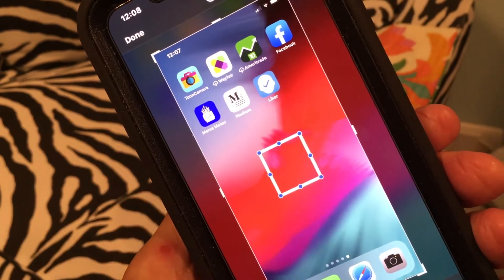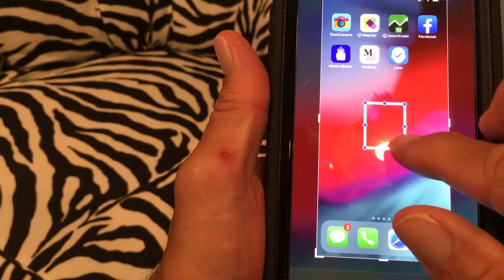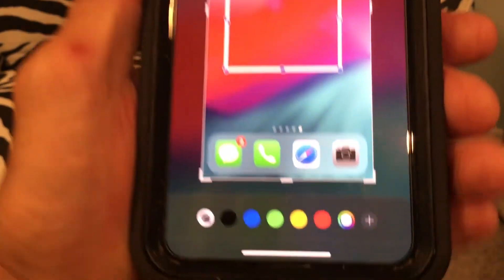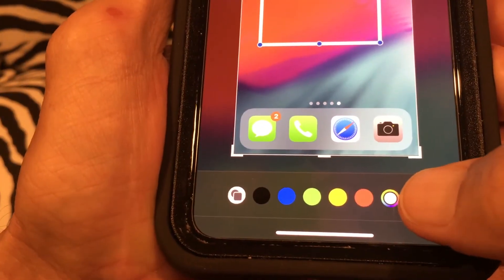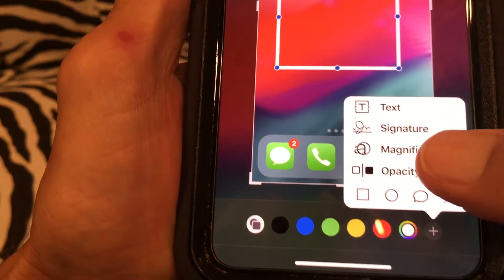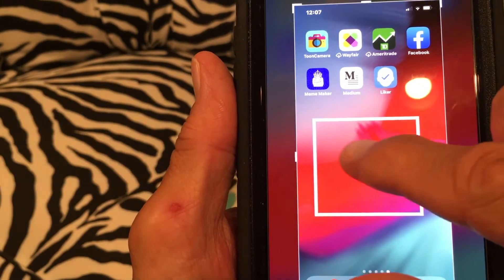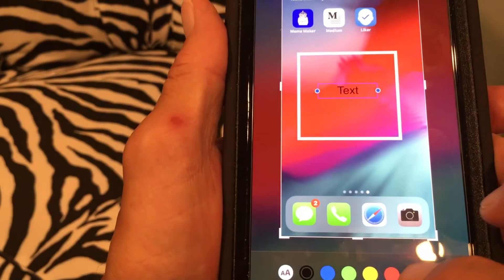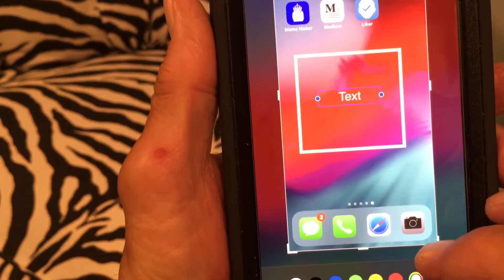That's how you move the box around. You can also add text to it or another geometric shape. If I click here I could go to text, and it gives me a text field in the middle. I can expand that text field, I can move it around, and I can change the color of it by coming down to my color wheel — it turns white.